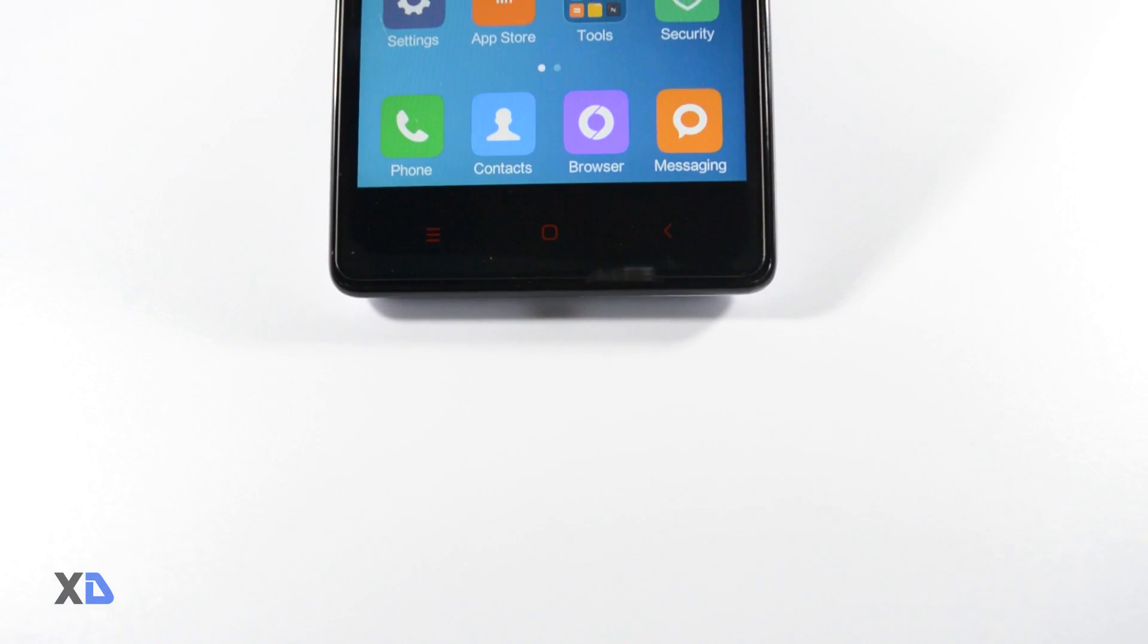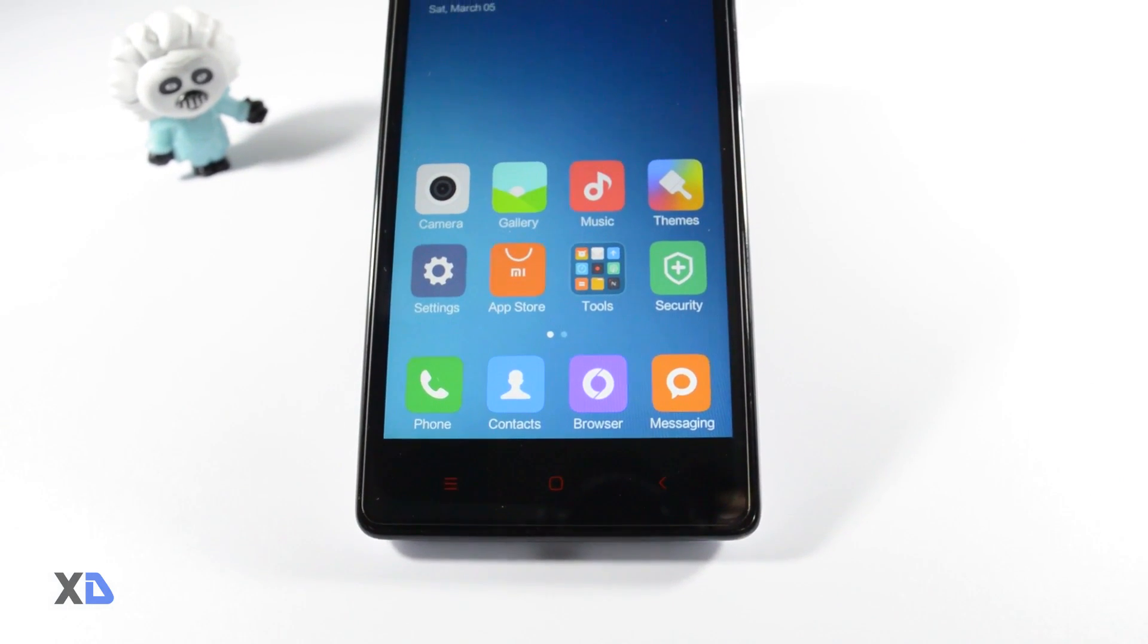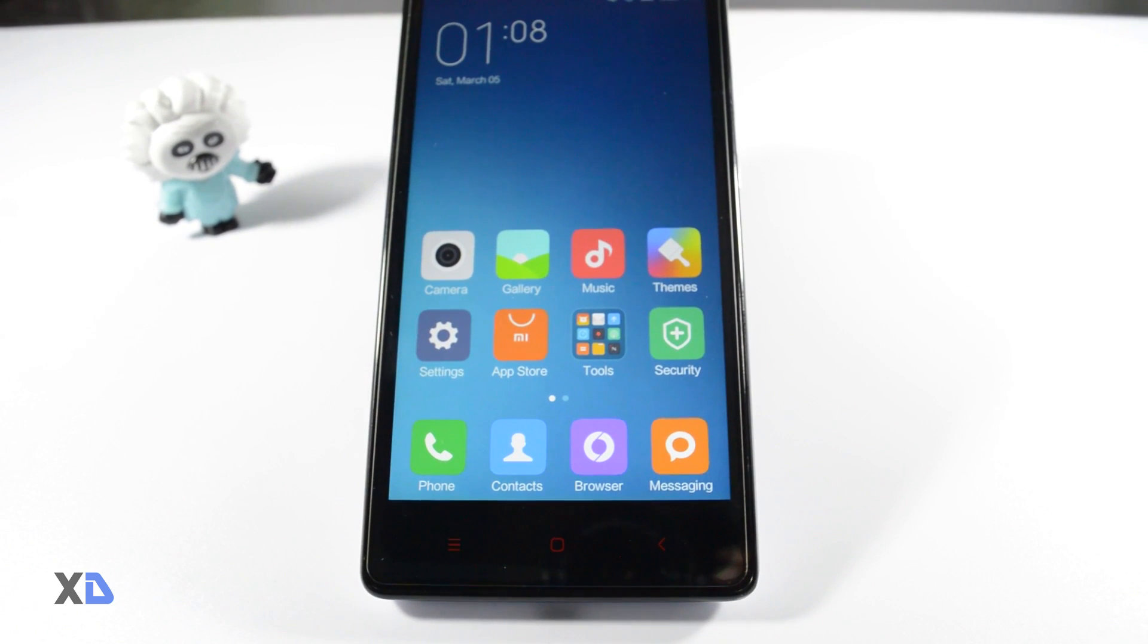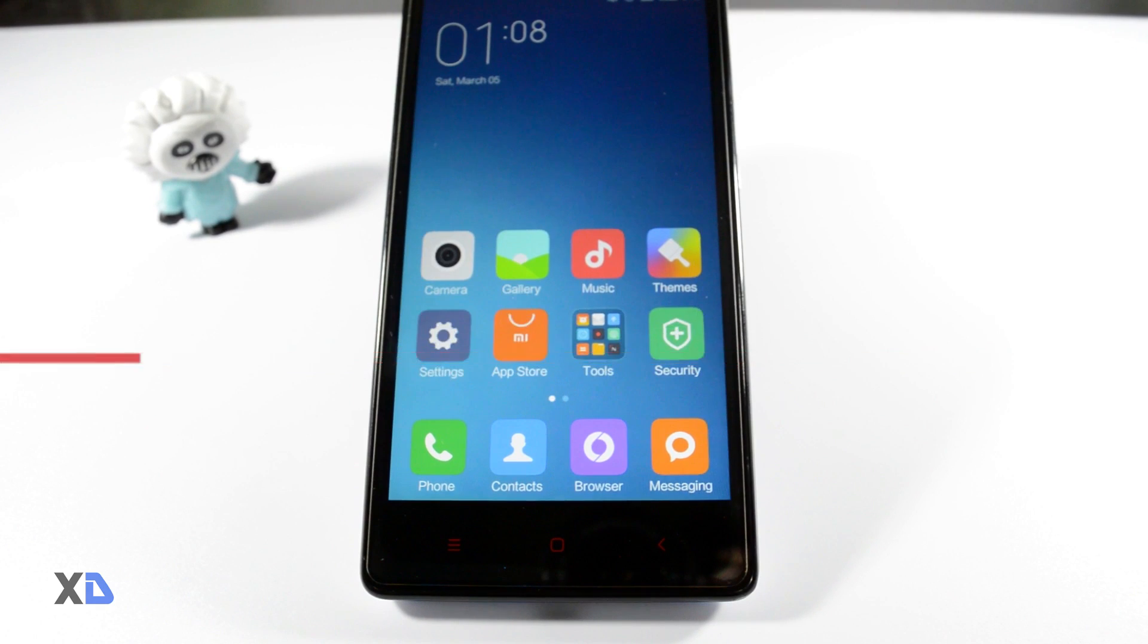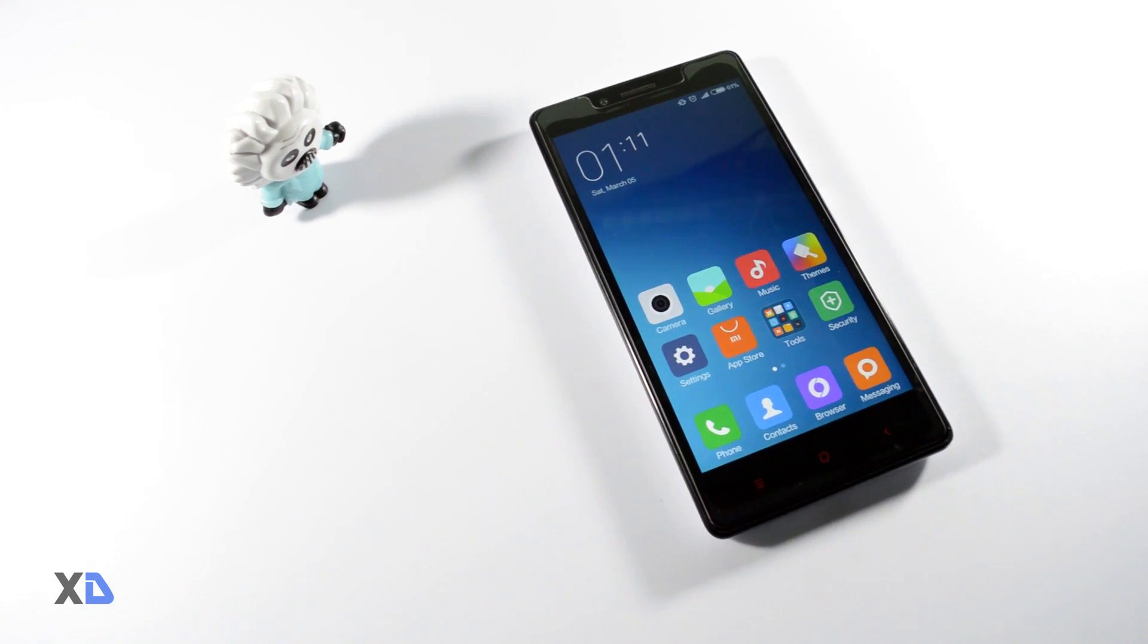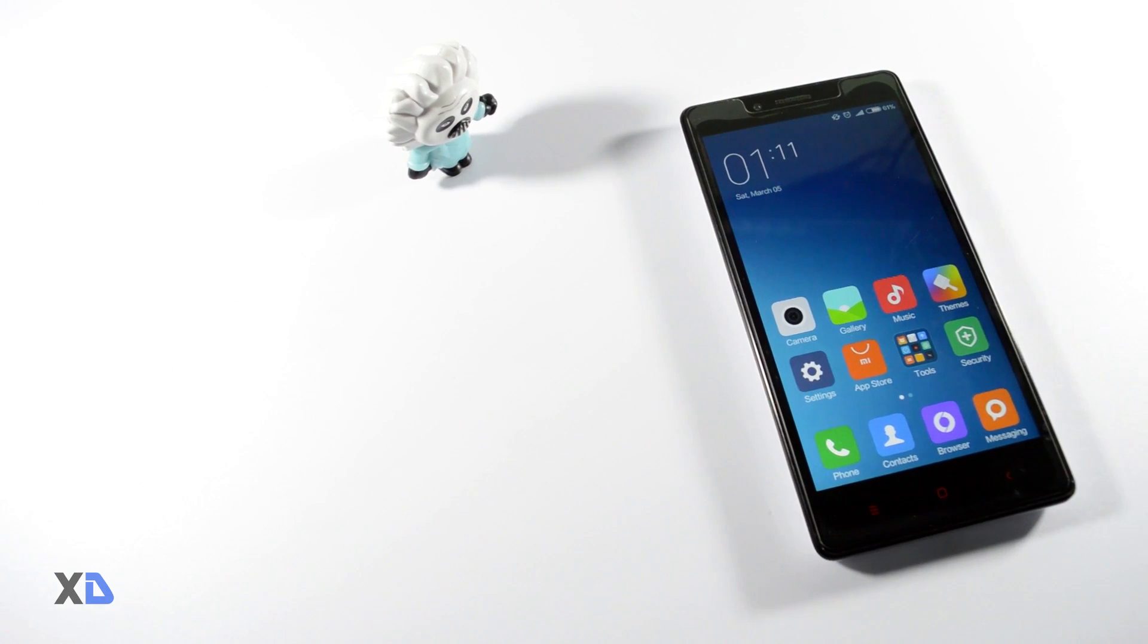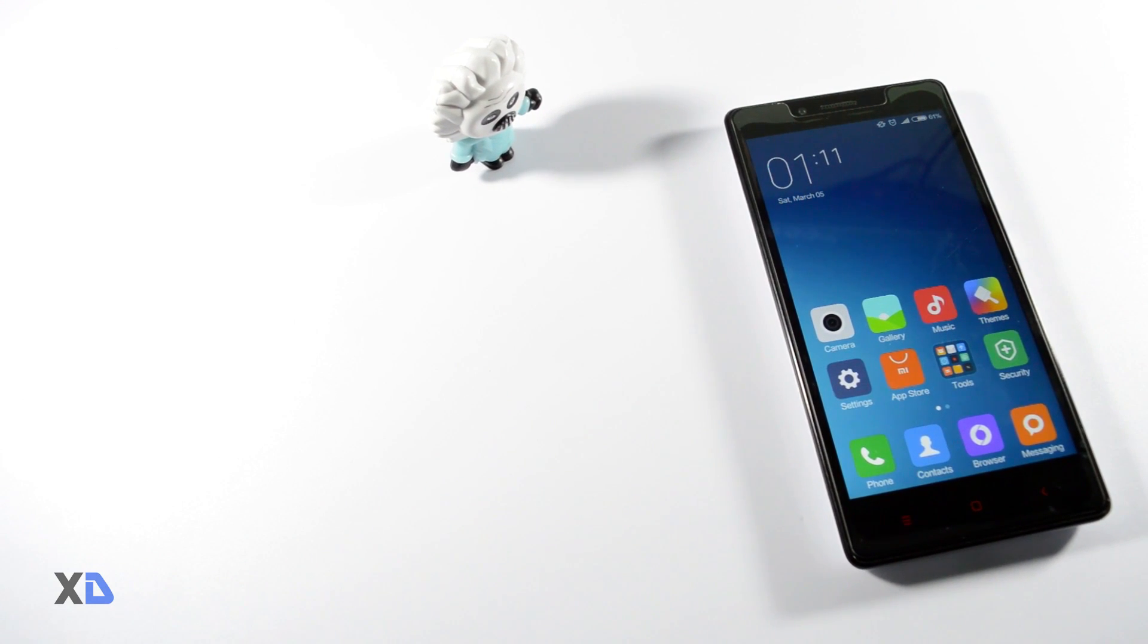A couple of months after launching MIUI 7.1, which is a slightly upgraded version of Xiaomi's MIUI 7, the company is now ready to launch its second minor upgrade called MIUI 7.2. In this video I'll be talking about the major changes and newly added features in this new MIUI 7.2. So without any further ado, this is your host Samir and let's get started.